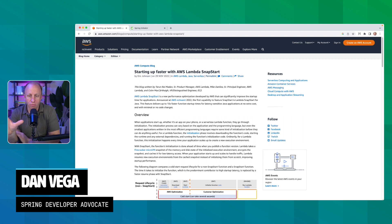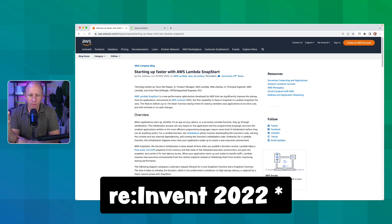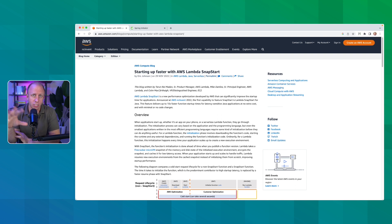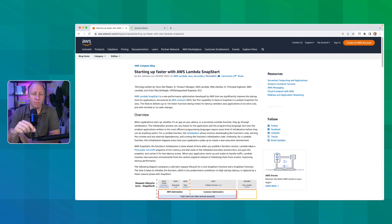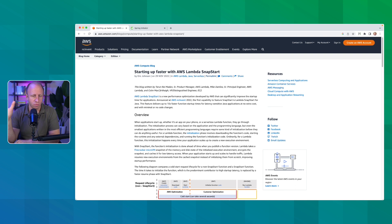I'm looking at this article written about the product, just announced at reInvent 2020. AWS Lambda SnapStart is a new performance optimization developed by AWS that can significantly improve the startup time for your applications. Currently this is only available for Java in certain regions, and Java is what's usually affected by cold start times. This feature delivers up to 10x faster function startup times for latency-sensitive Java applications — at no extra cost and with no or minimal code changes.